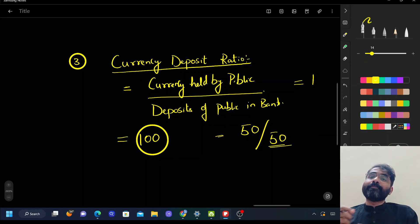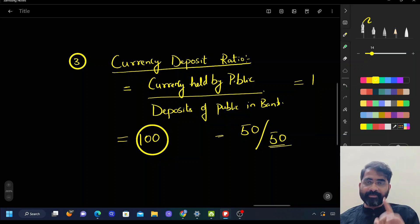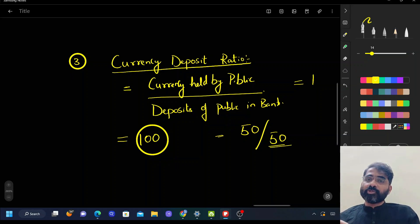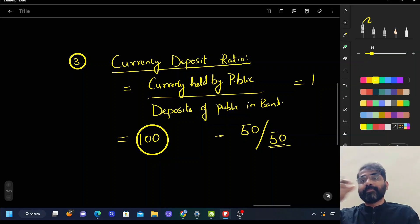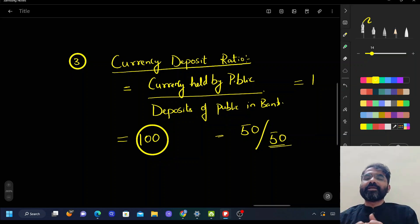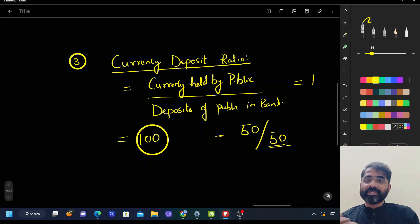Will the currency deposit ratio have an impact on money supply? For detailed understanding of money supply, refer to Theme 1, where M1, M2, M3 and the money multiplier effect are explained. Over the long term, if more money goes into the bank, the money multiplier effect will be higher. If the currency held by the public in hand is more, the currency deposit ratio increases — for example, if someone keeps 70 rupees in hand and only 30 in the bank, the ratio becomes 70/30.